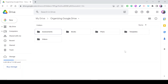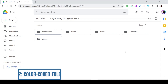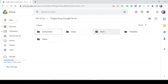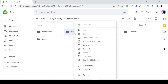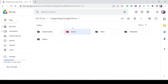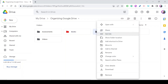My second tip for organizing your Google Drive is to create color-coded folders. By default, all folders on Google Drive have a gray or dark gray color, but you can change that. Just right-click on the folder, go to Change Color, and select the color you want. For example, this folder is now red. You can do that to all your folders.